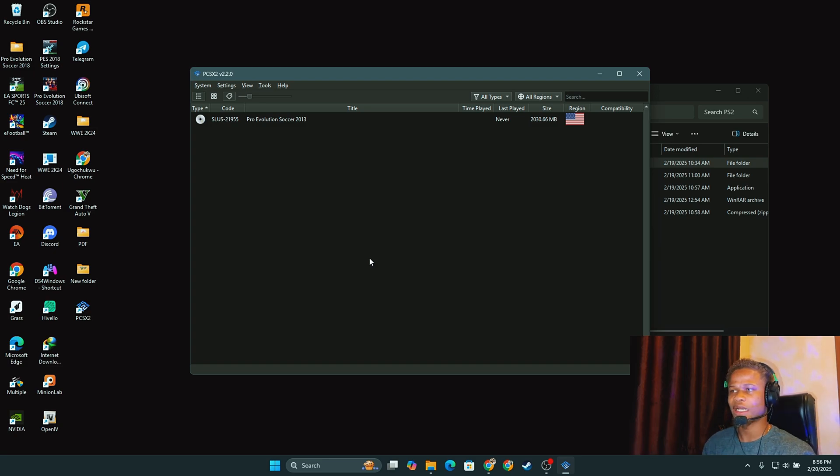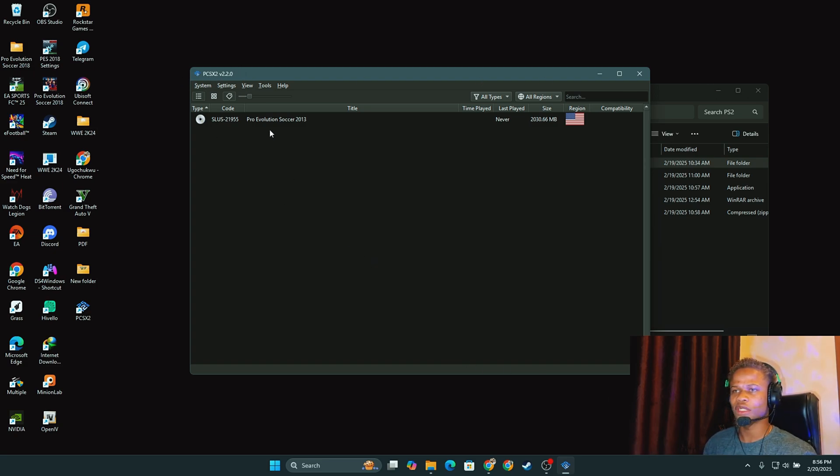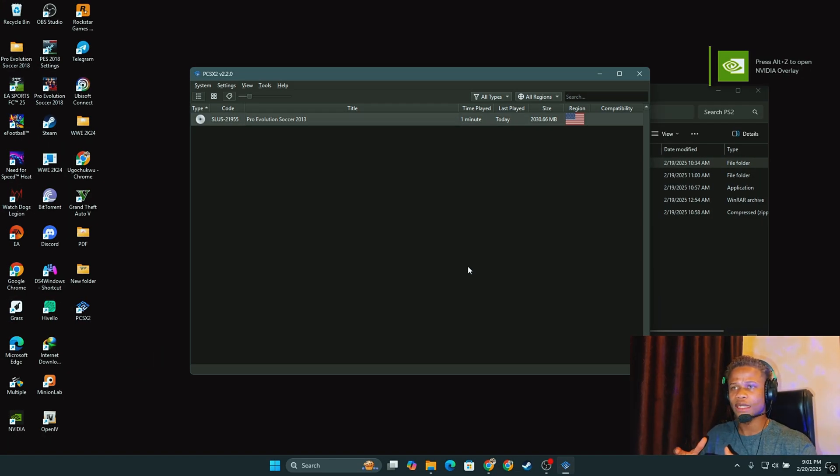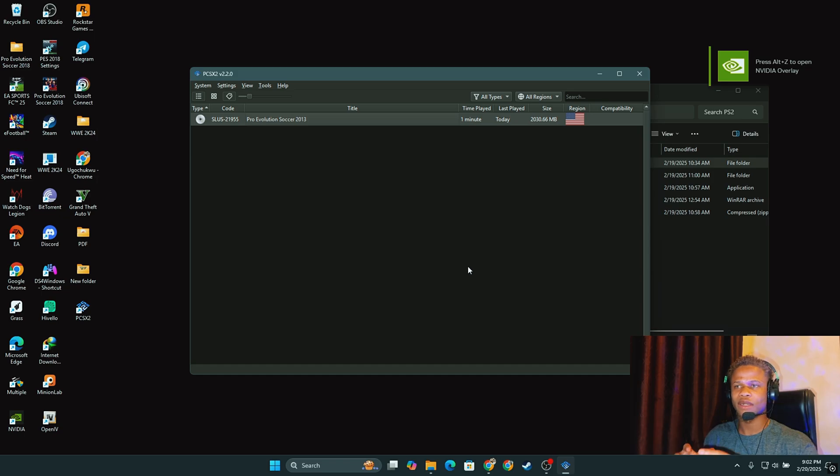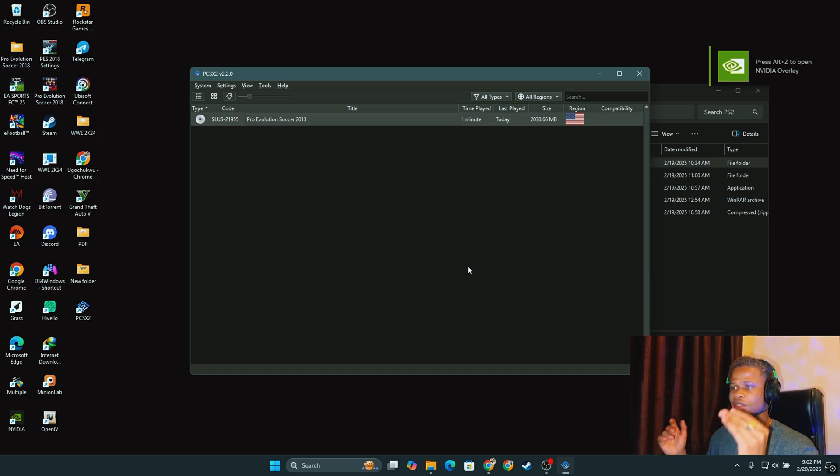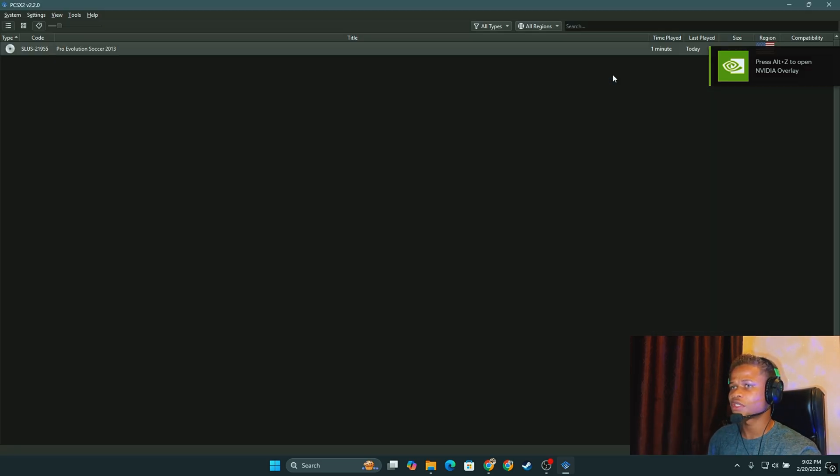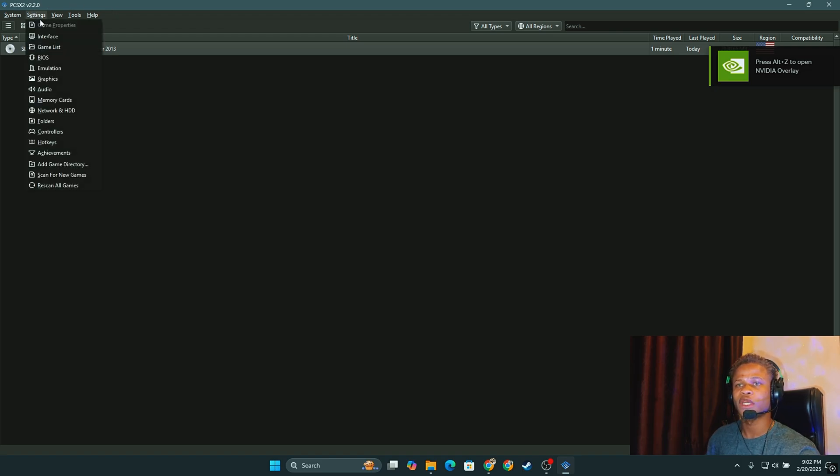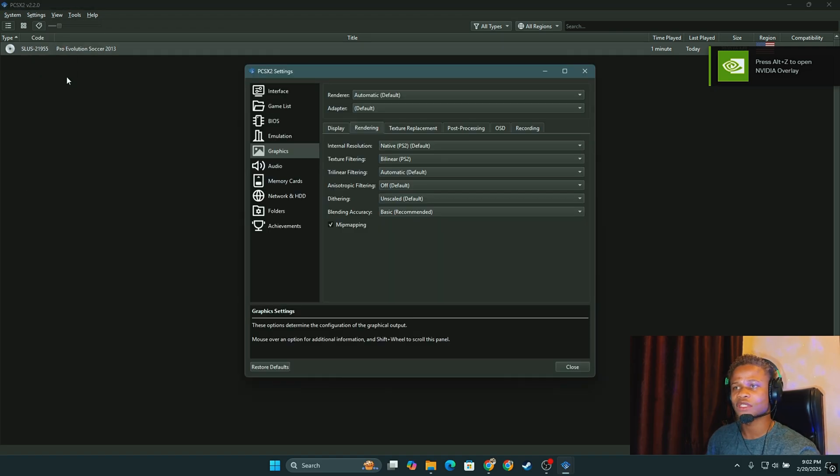And as you can see, the emulator is up and running and our game is right here. So we have that all set up. And then before we play our game, I would like us to check some important settings. I'm going to make this full screen first and then we go to the settings right here and we click on graphics.